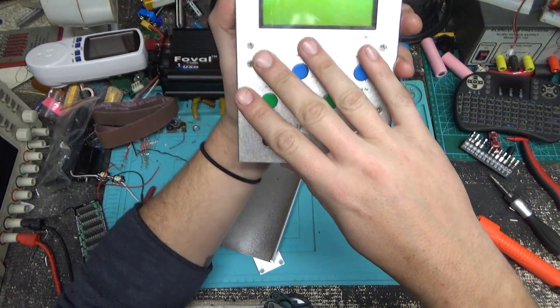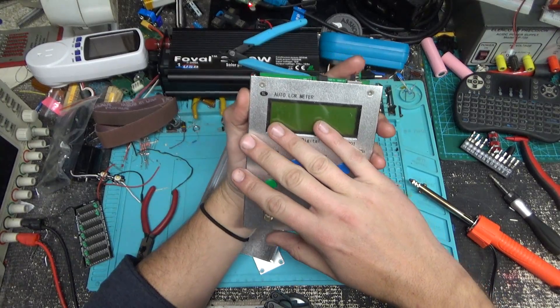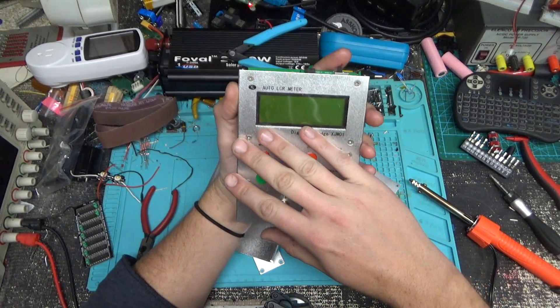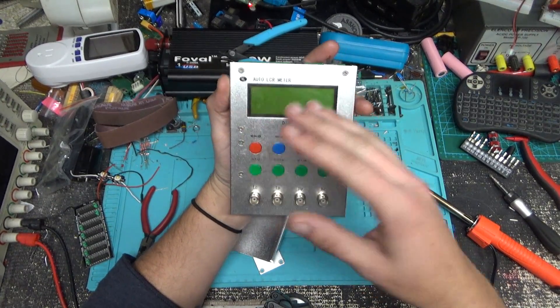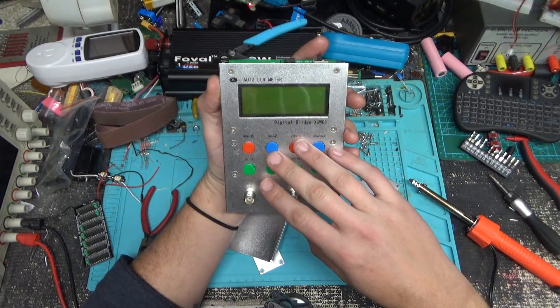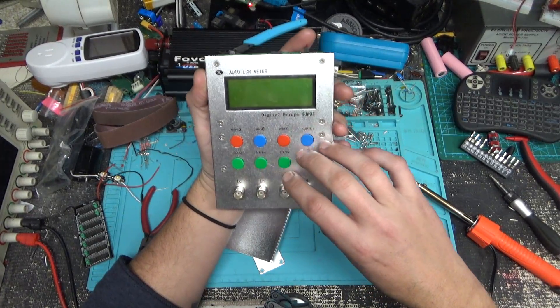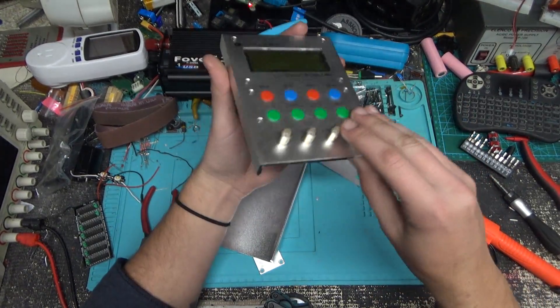A quick rundown: this thing is, I'd say, a pretty low price digital bridge - inductance, capacitance, and resistance tester meter, whatever you want to call it.